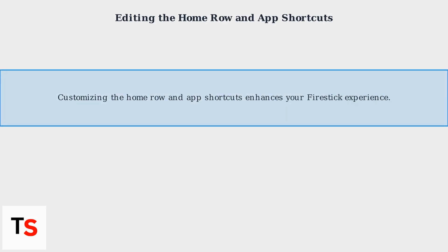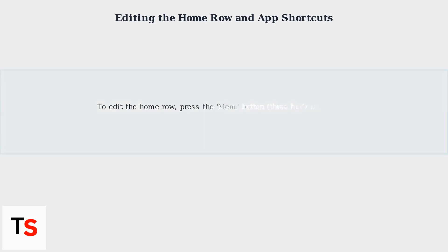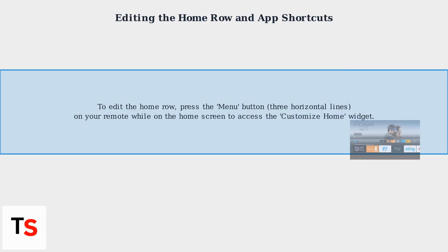Customizing the home row and app shortcuts enhances your Fire Stick experience. To edit the home row, press the Menu button (three horizontal lines) on your remote while on the home screen to access the Customize Home widget. This allows you to toggle rows like Recently Watched, Suggested for You, and Your Apps and Channels on or off.